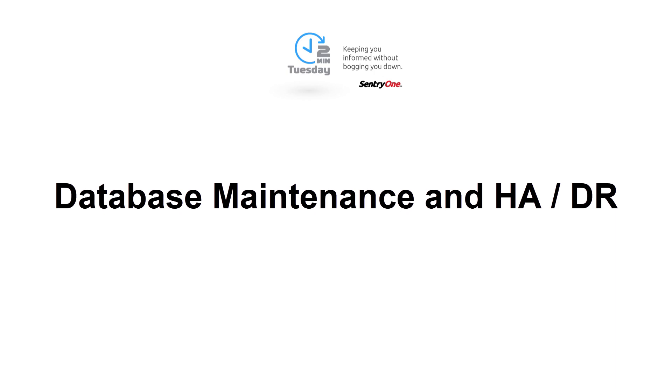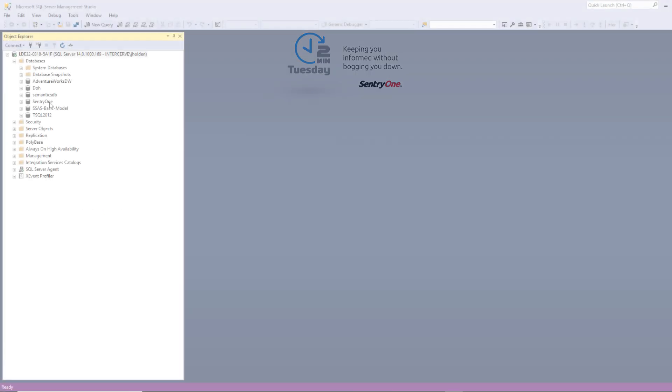In this video, we will discuss maintenance and disaster recovery options for the SentryOne database.